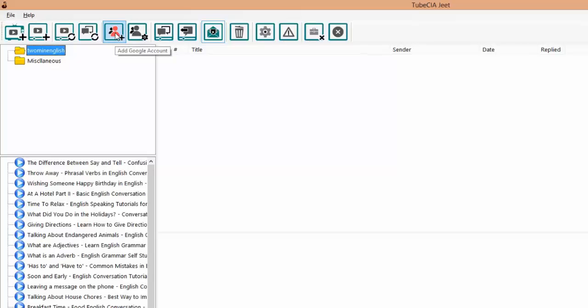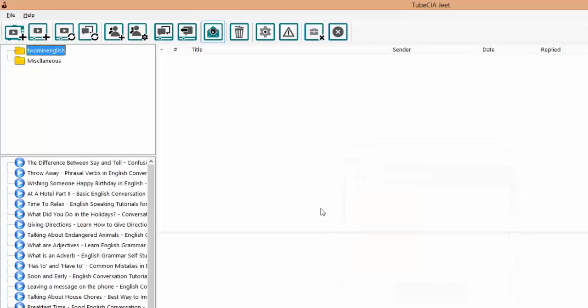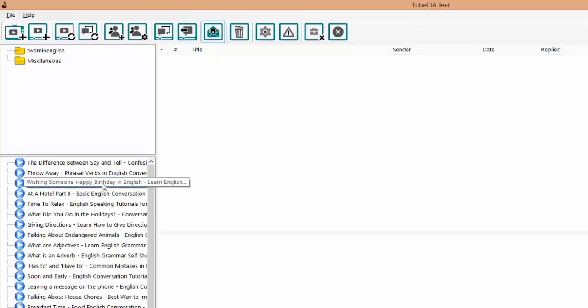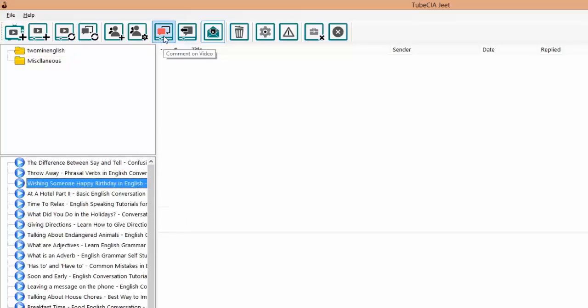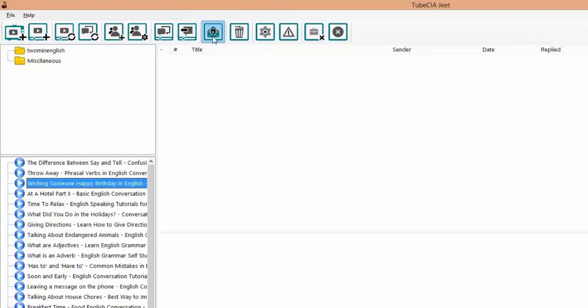And this button will check the comments or it will get the latest comments on the videos. This is where we add a Google account to our repository. You will need the Google account to make comments or reply to comments on the channels. This is where we manage the Google accounts, add or remove. This is the button you use to comment on a video. You can select a video here, click on this button and put a comment on that video. This button is used to reply to a comment. So when we see comments in the videos and we want to reply to any of those comments, we'll be able to do it by clicking on this button.